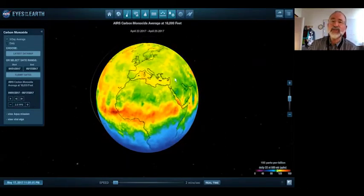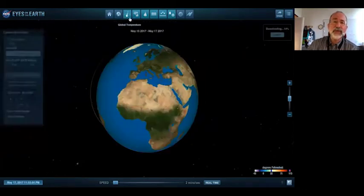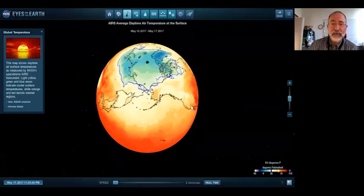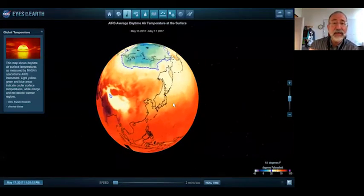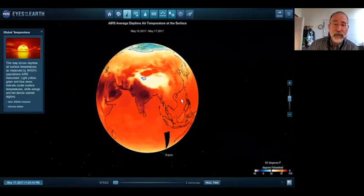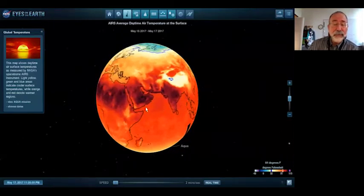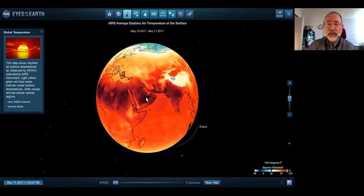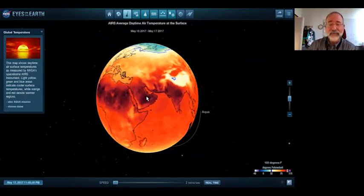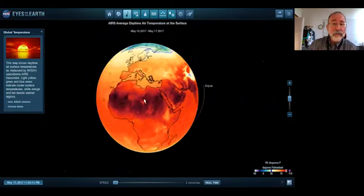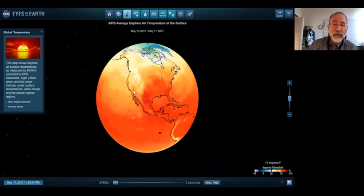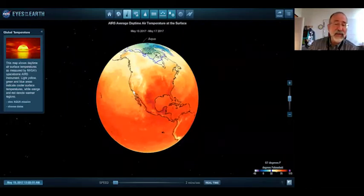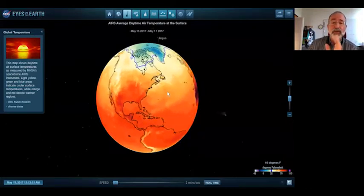We also have temperature data. The blue line is the zero degrees Celsius, 32 degrees Fahrenheit line, and you can do time series for temperature. Out here in Saudi Arabia — I was there two weeks ago — the average daytime temperature is 103 to 105 degrees. A little warm. Whereas here in Southern California, we've been dealing with temperatures in the 60s.